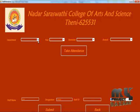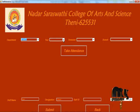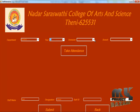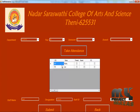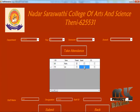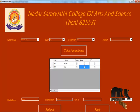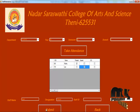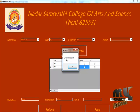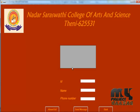Now click on attendance to give attendance to students. There are two students — mark as present or absent. Set today's date and click submit to record and insert the attendance.